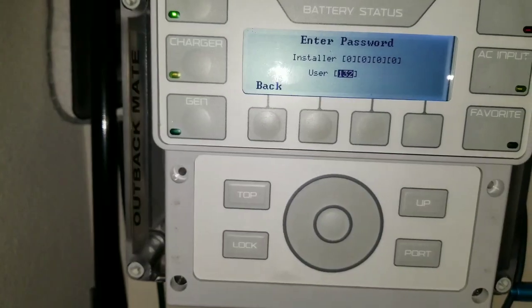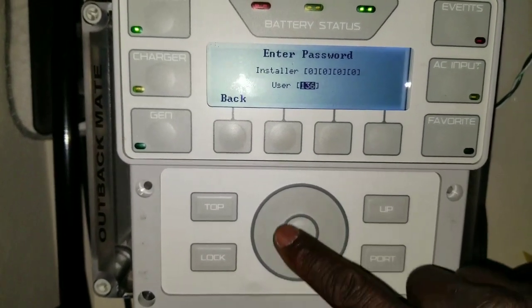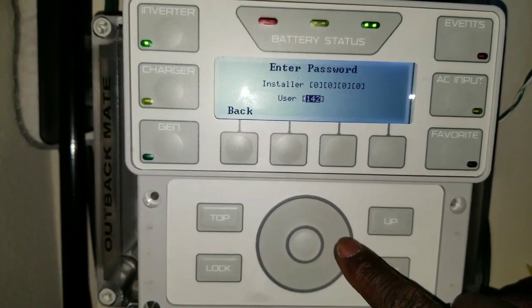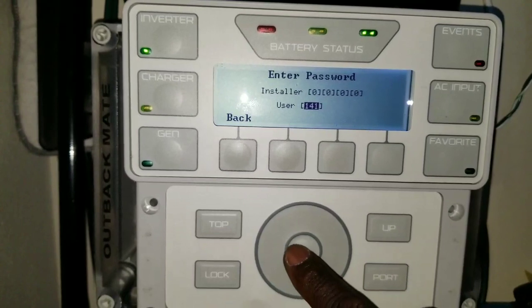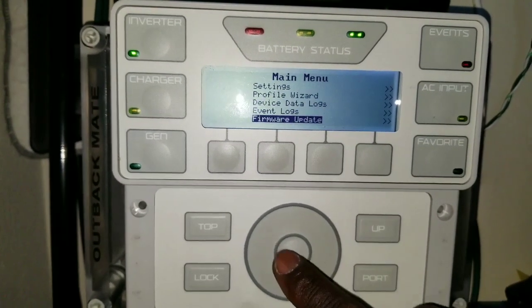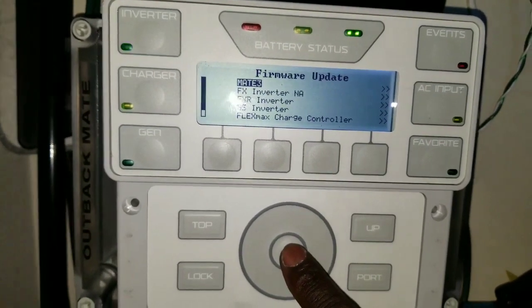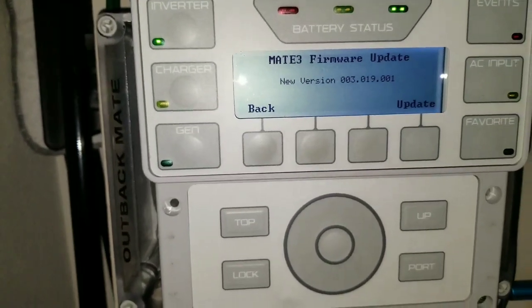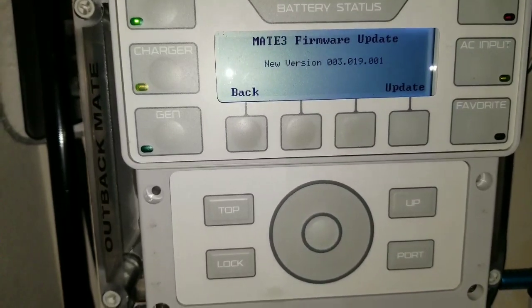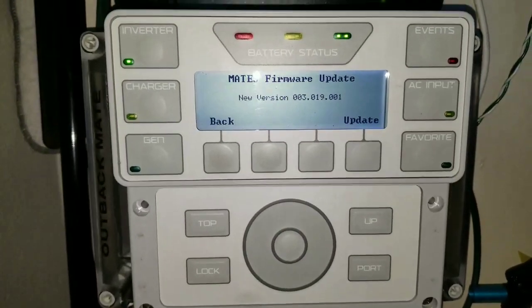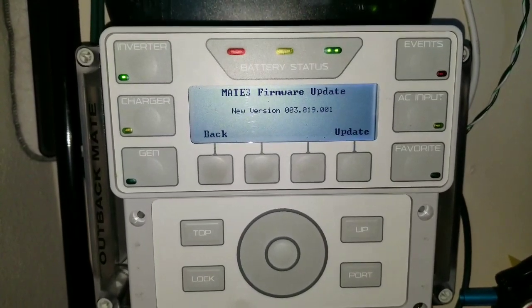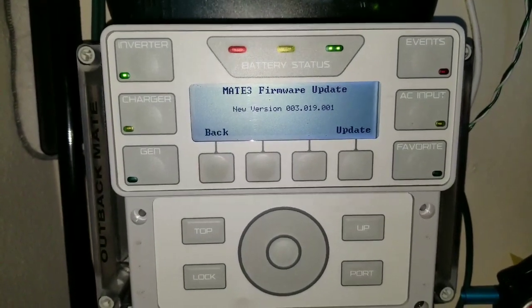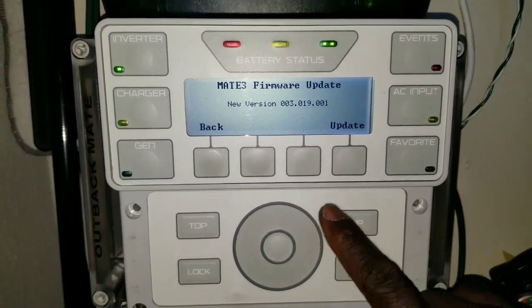Go to this and push the lock button. Push the password 141 for Outback, and push the center and go to firmware and go to Mate. That's our new revision right there. It's the new firmware, the latest firmware 003.019.001.